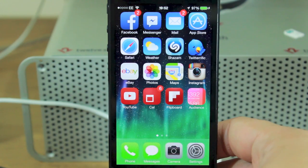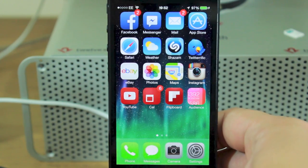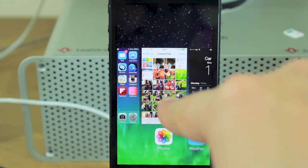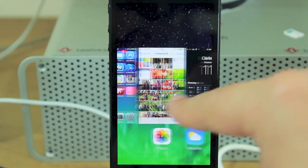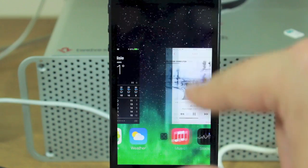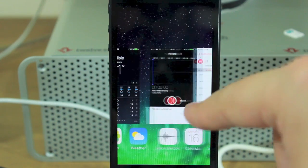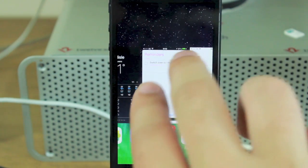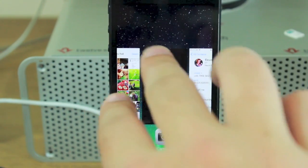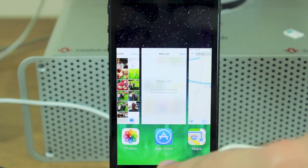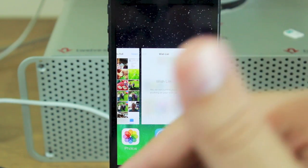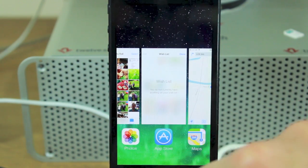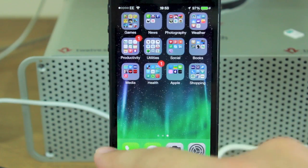One of the most notable changes is multitasking. When you double-tap the home button, instead of getting a row of icons at the bottom of the screen, it now has its own unique user interface. To get rid of an app you just swipe it up and it's gone.